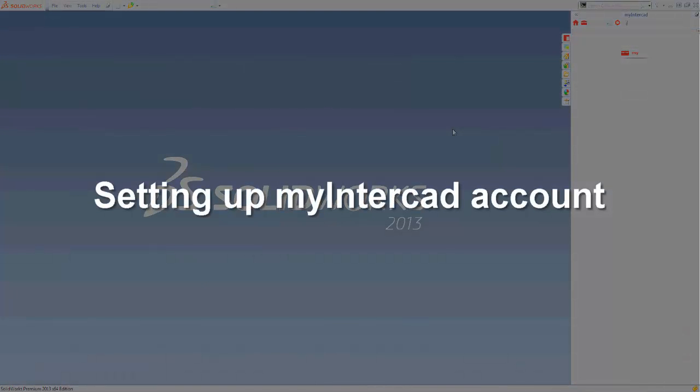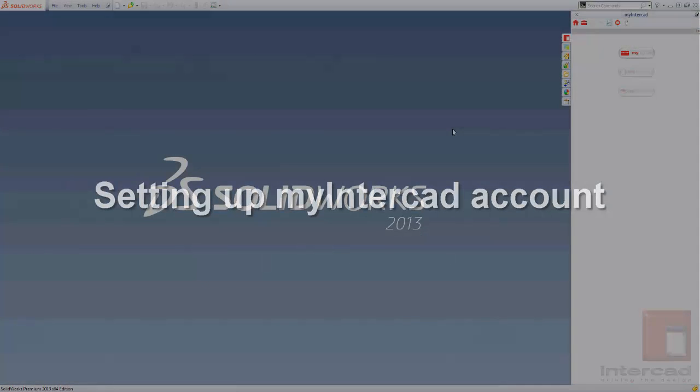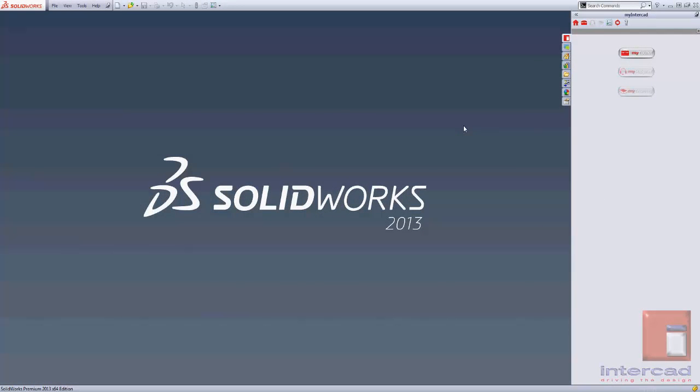When you run SOLIDWORKS for the first time after installing My InterCAD, you'll see the new My InterCAD icon at the top of your task pane here.